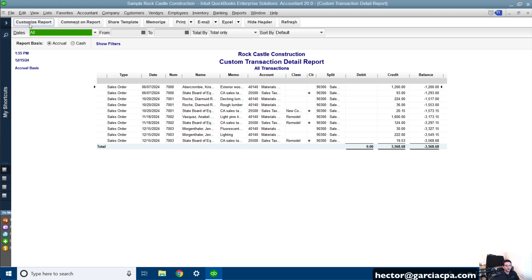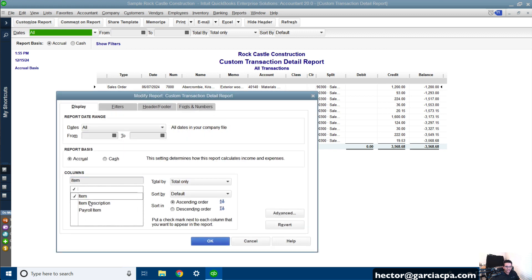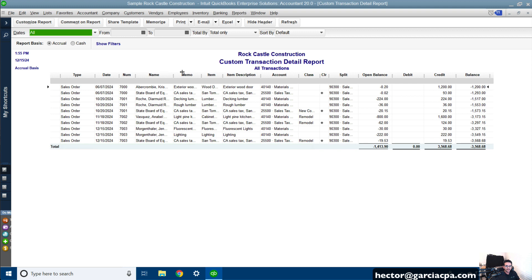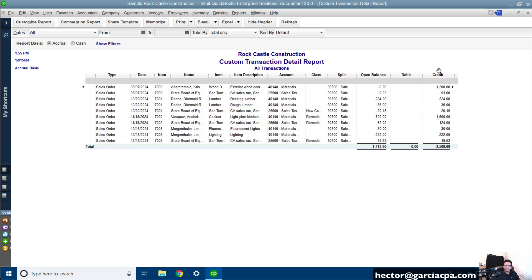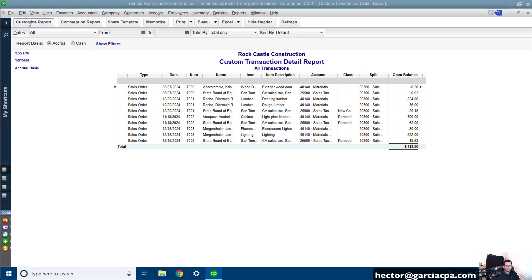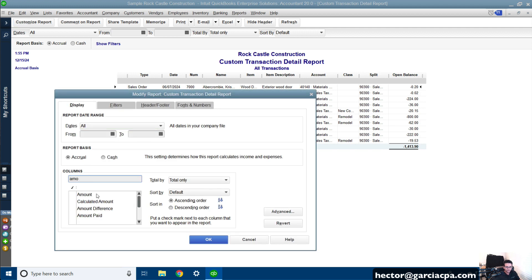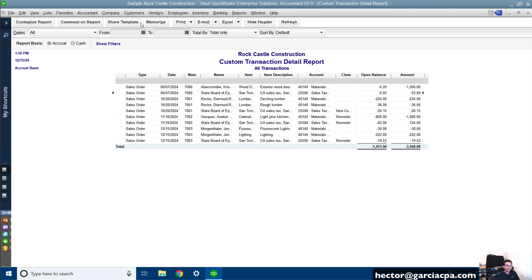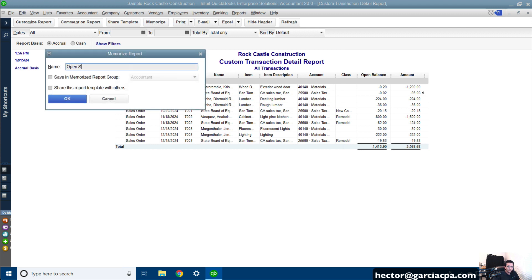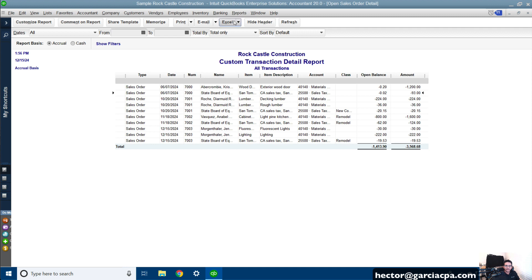Then go to Customize Report, add the Item, add the Item Description, add the Open Balance, and click OK. Collapse Memo, collapse Cleared, collapse Balance, Debit, and Credit. Then go to Customize Report and add Amount — that way we can see the full amount of the sales order before it was partially received, and the partial amount under Open Balance. Get rid of Split as well. That gives me a similar report. I'll click Memorize and call it Open Sales Order Detail, then export that to Excel.